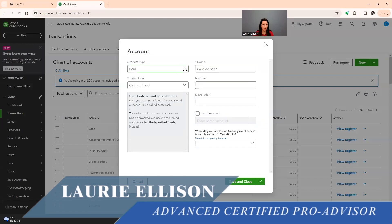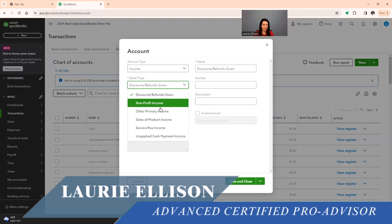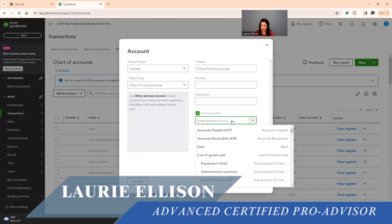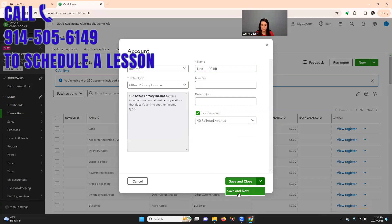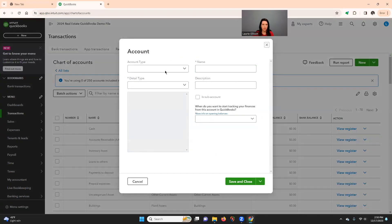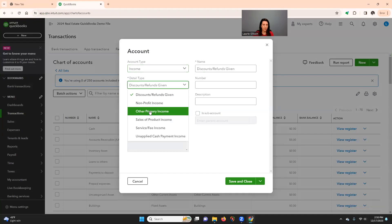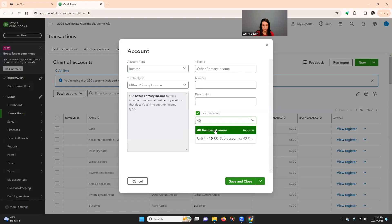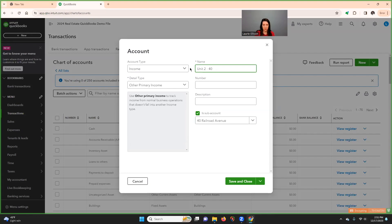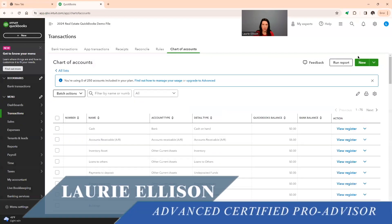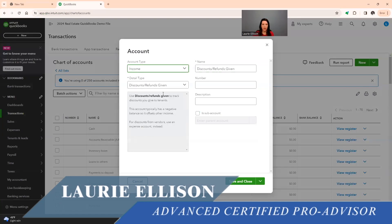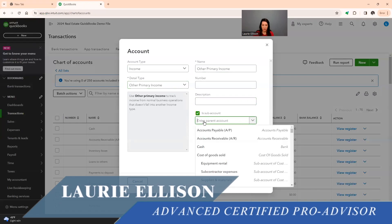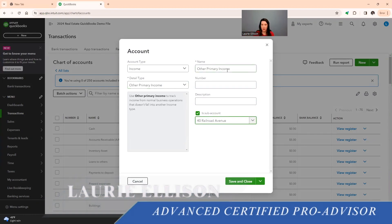And then just ignore this. The detail type really doesn't matter. We're going to use my business address here. So we're going to say 40 railroad Avenue. So that's the parent. I'm going to say save and new. And we're going to put three units. So I'm going to go to income. I'm going to click sub. Type in 40. I'm going to say unit one. And then I'm going to do 40 railroad. Save and new.